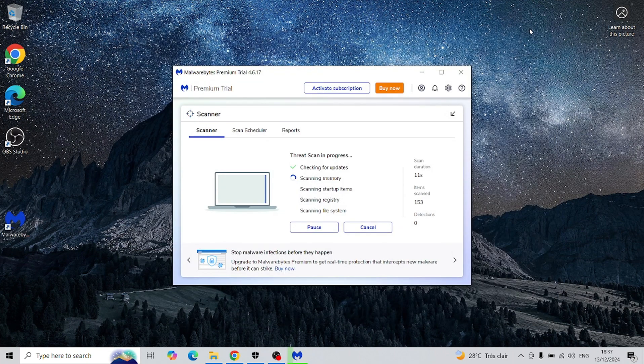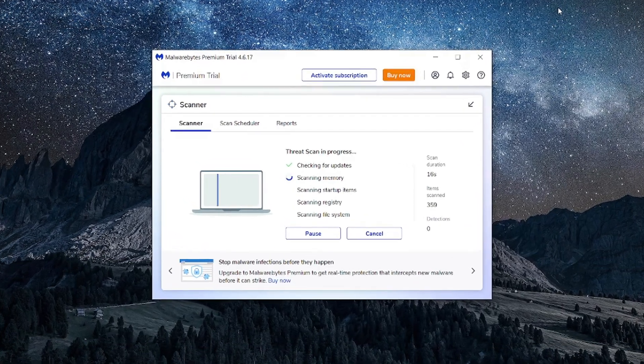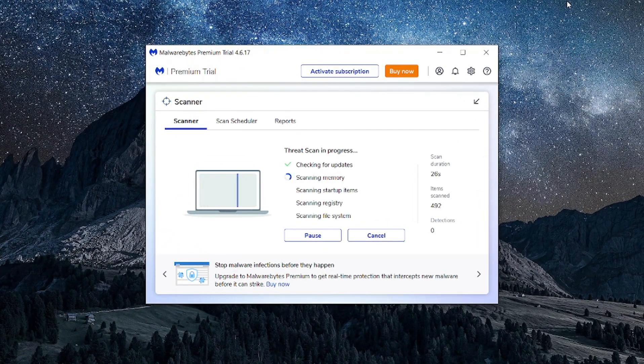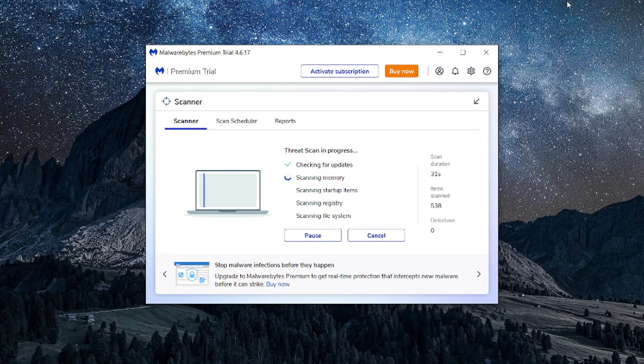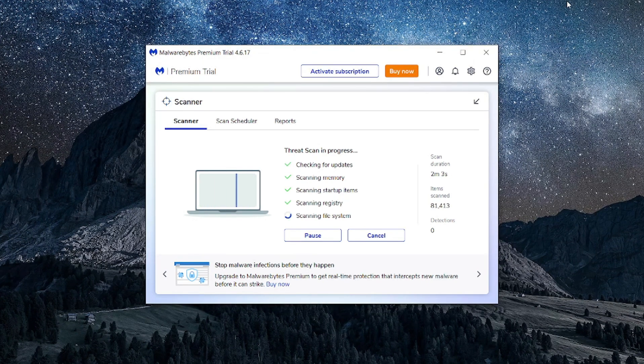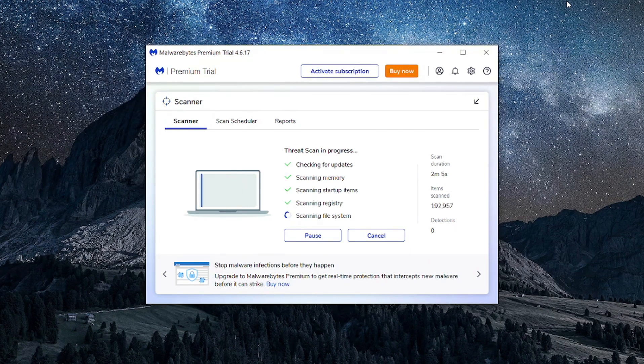Now, if you run a virus scan, your computer should come out as clean as a whistle. This tool is open source, and that's one of the reasons I love it. It's free, powerful, and community-supported.